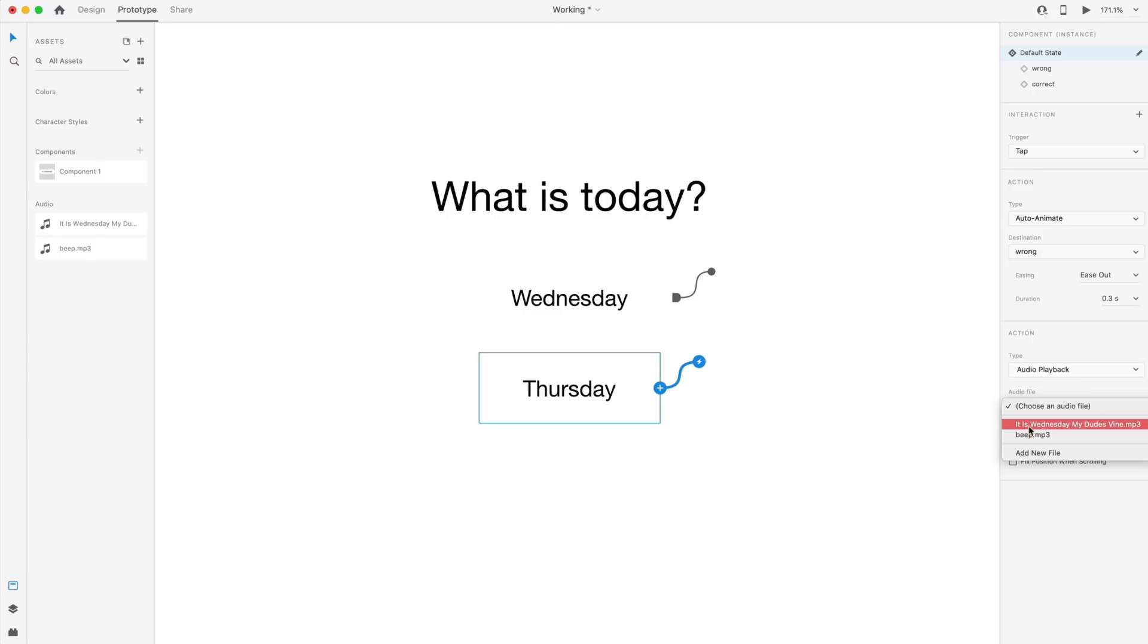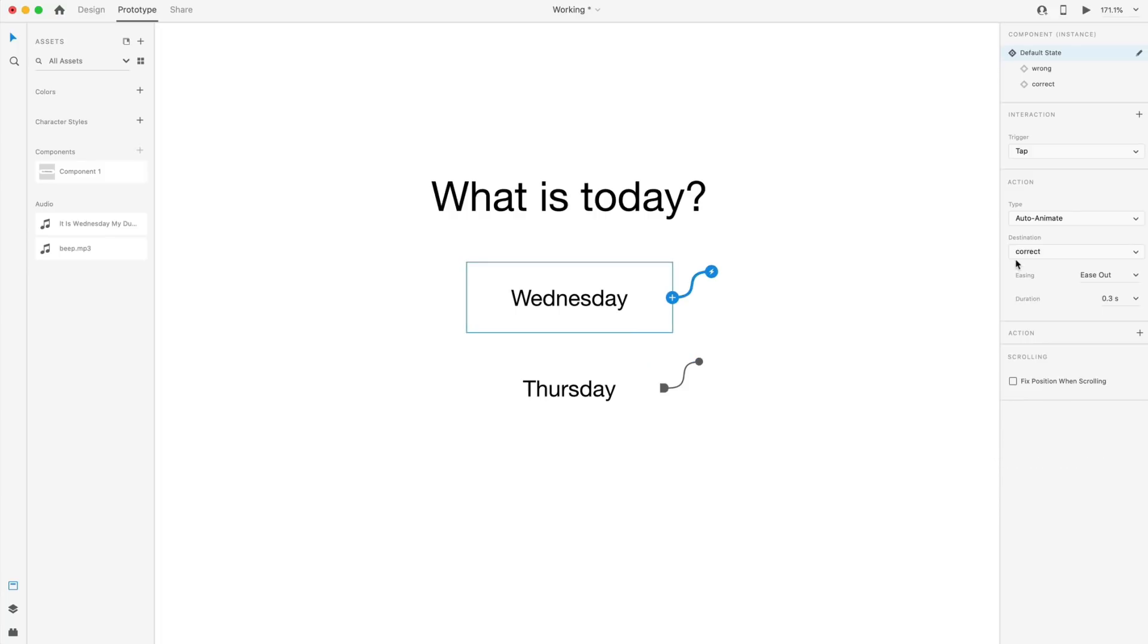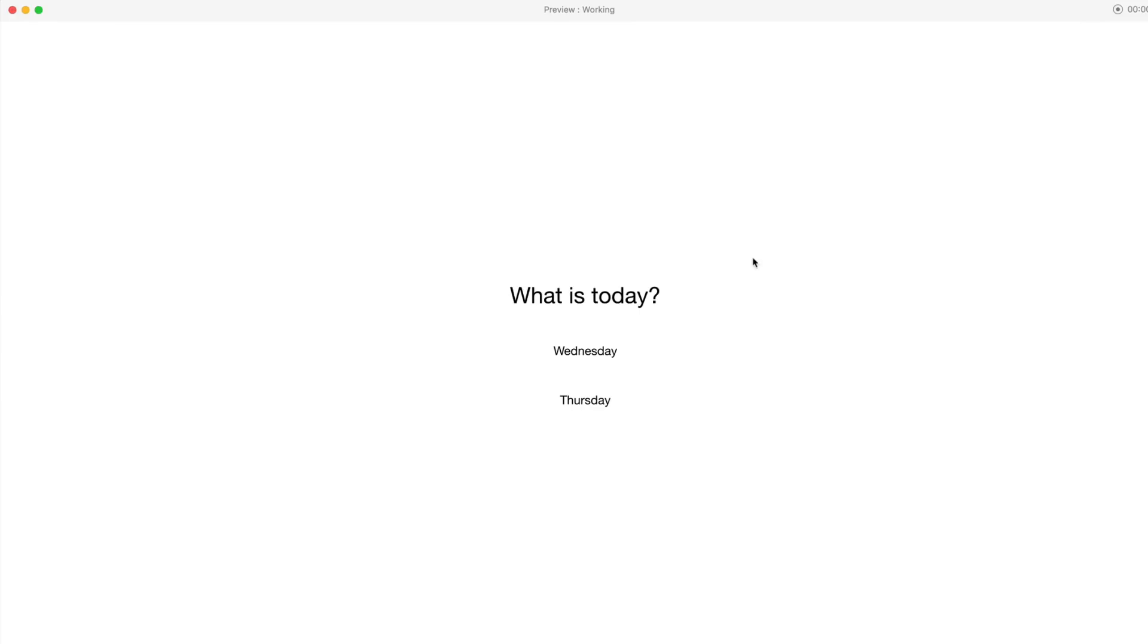So I already have two in here. If you'd like to add a new one, you can add a new file, but I'm going to select beep dot mp3. And then for Wednesday, since that is correct, I'm going to add an audio playback for that. And then when we hit the live preview, we have this.